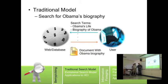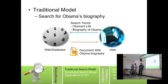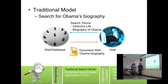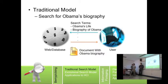Let me show you an example of the traditional model of information retrieval. On the right, you can see the user and his query. In his query search, he keyed in 'Obama's life' and 'biography of Obama.' So in the database, the system will retrieve the document with Obama's biography and match it with the user's queries.